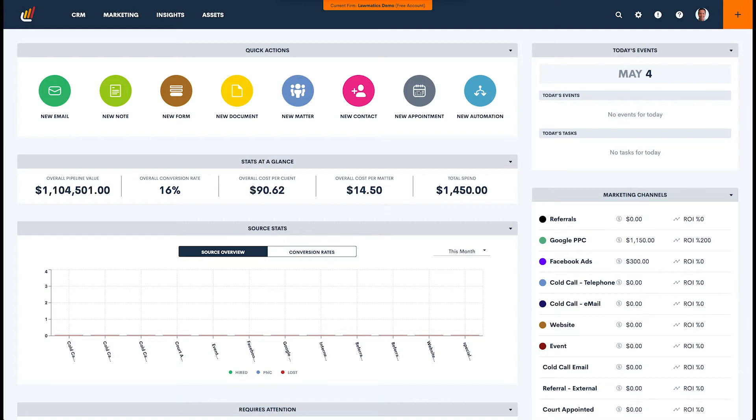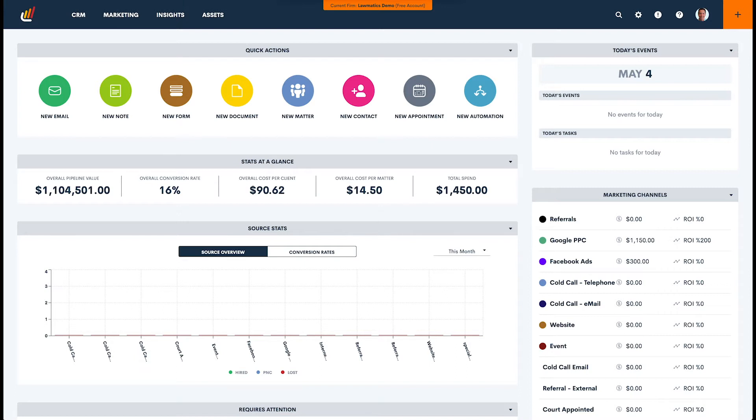It is simply a cadence, a sequence of communications, whether it's an email or a text message or otherwise, that go out based on a particular trigger. Building a campaign like this in Lawmatics is very simple, and I'll show you how to do that today.